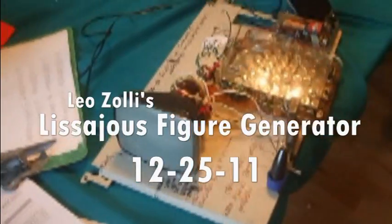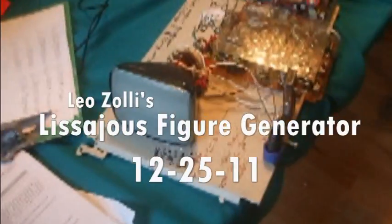So, Leo made me this thing. He calls it the Lissajous Figure Generator, the LFG.